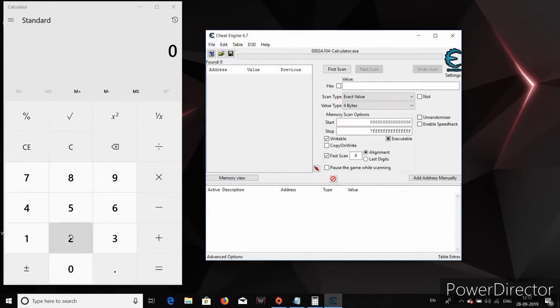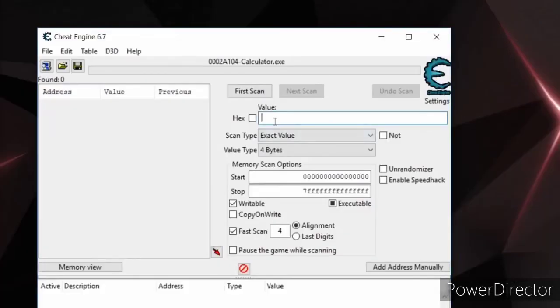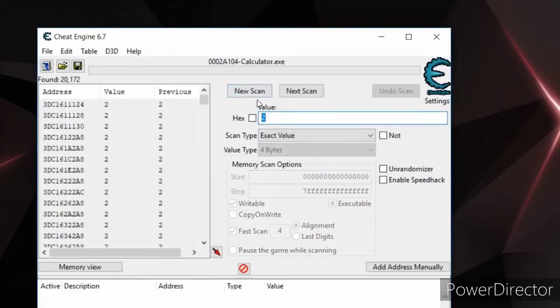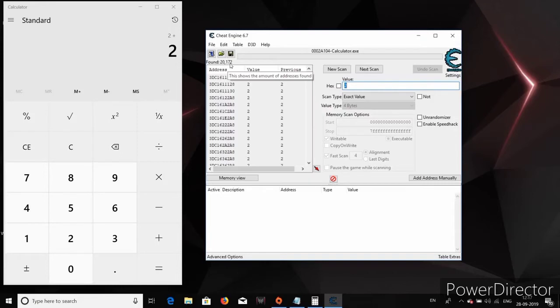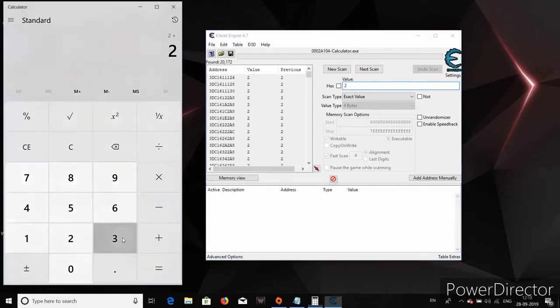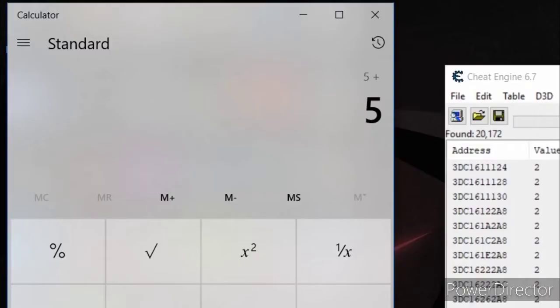In the calculator, let me click 2 and then click plus. So now 2 is saved in the memory. I will search for the value 2 in the Cheat Engine and there are many results found. We need to filter out these results and get to know the exact memory address where the number 2 is saved by the calculator in the memory. For that, we will do something. I'll add 2 with 3 and then the result 5 is displayed. Now once again, I'll click on plus and you can see that 5 is now stored in the place where 2 is previously stored.